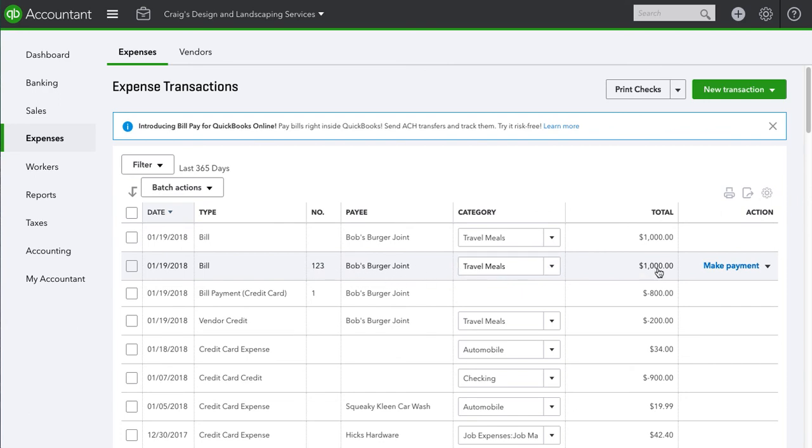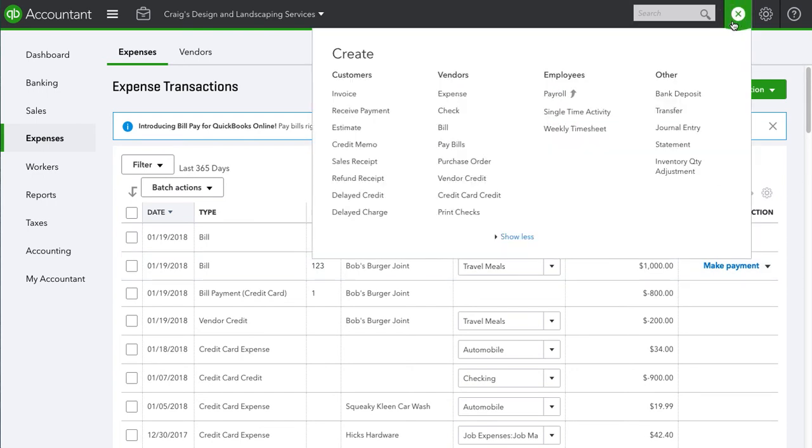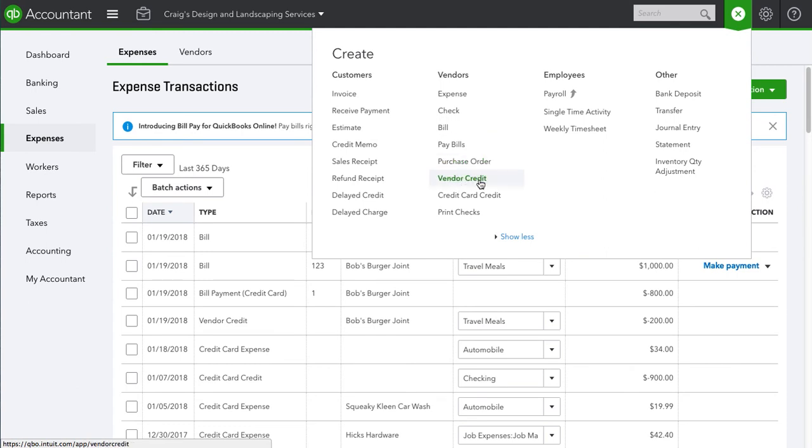Okay, so now let's go to the plus up here and go down to Vendor Credit.